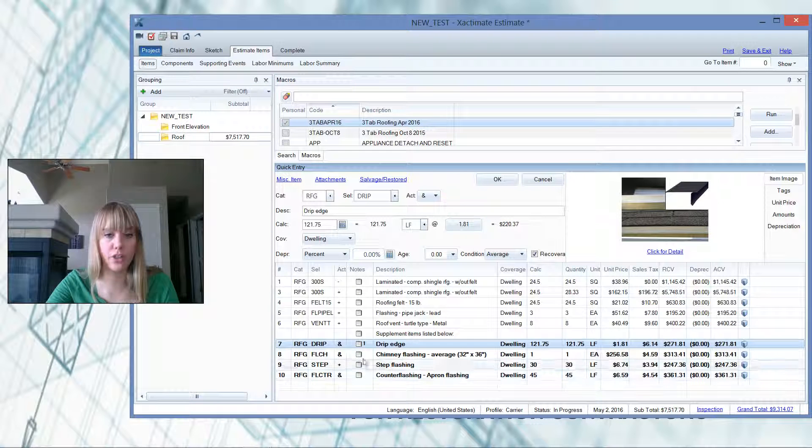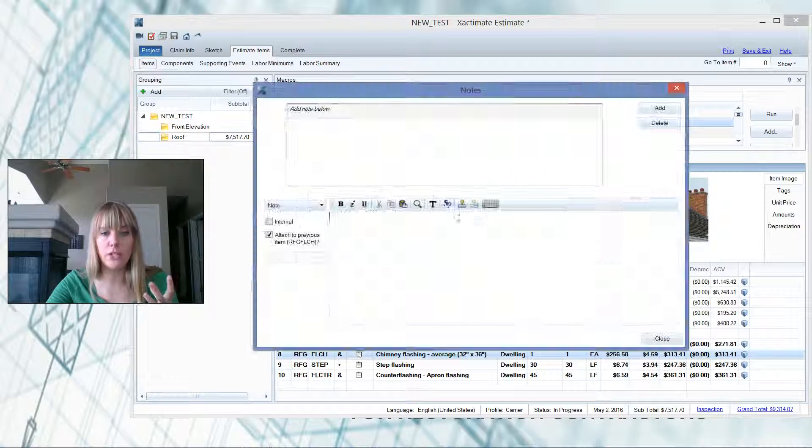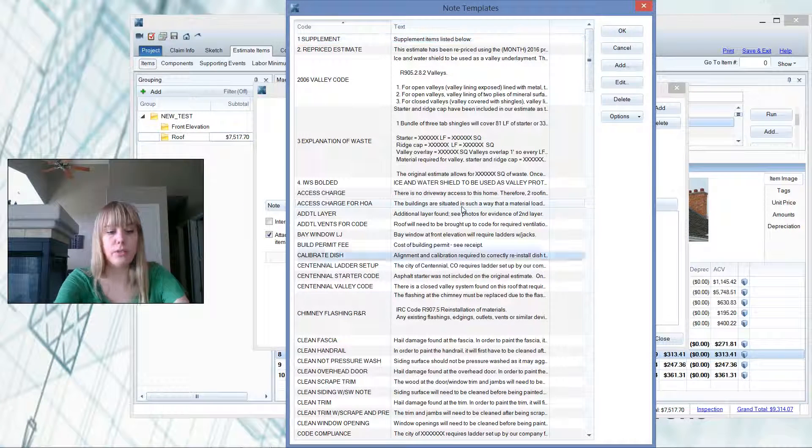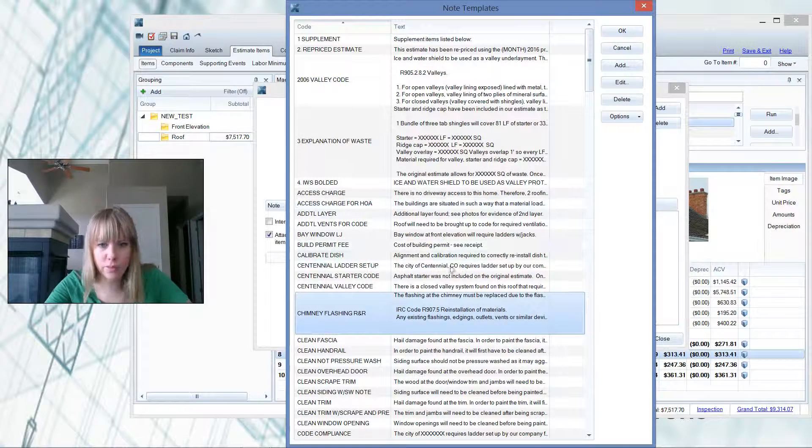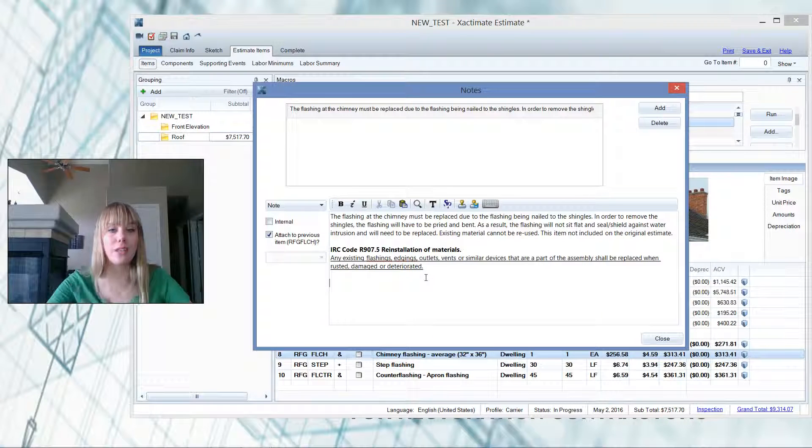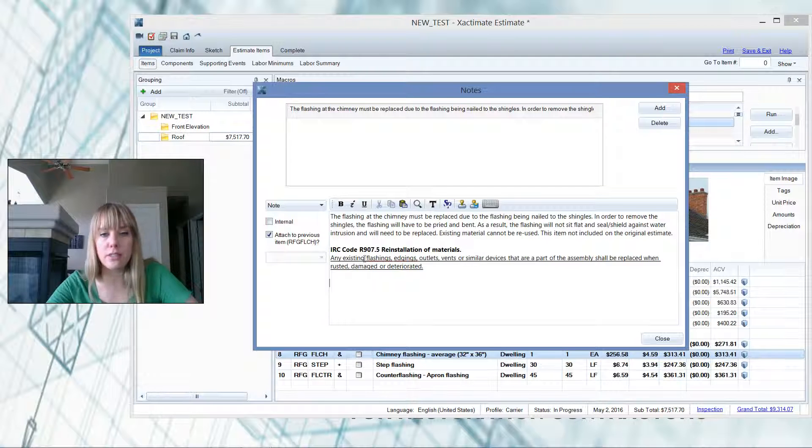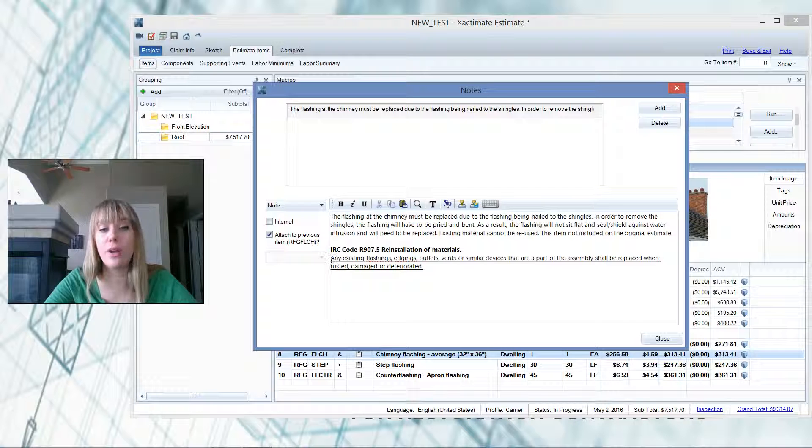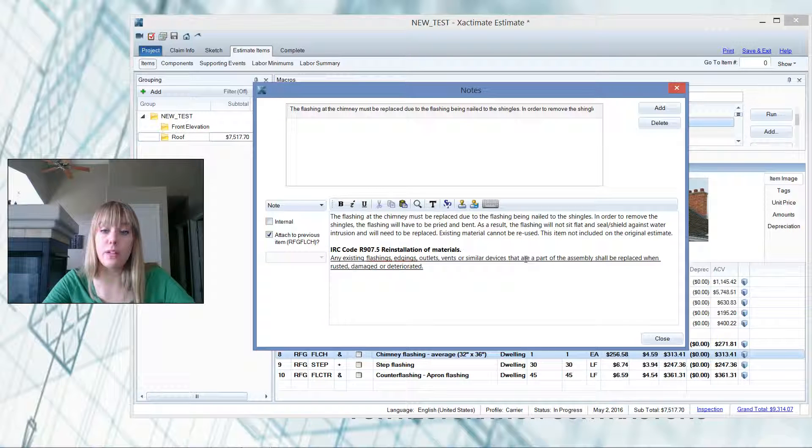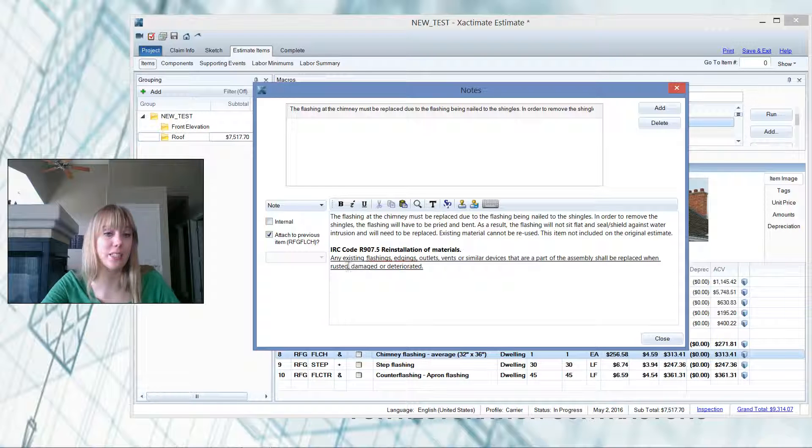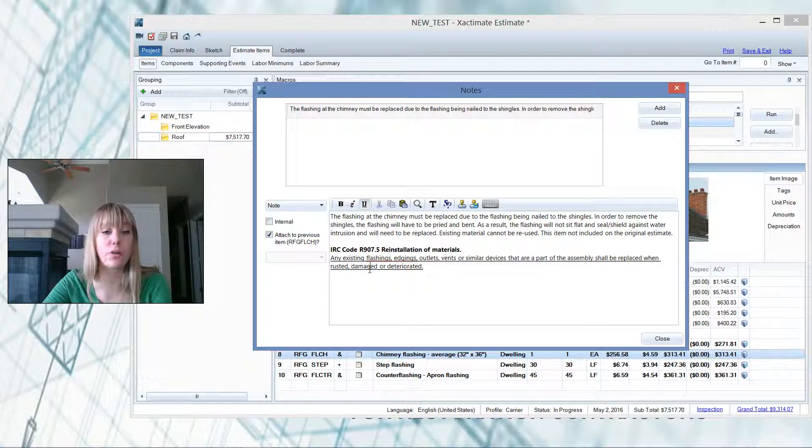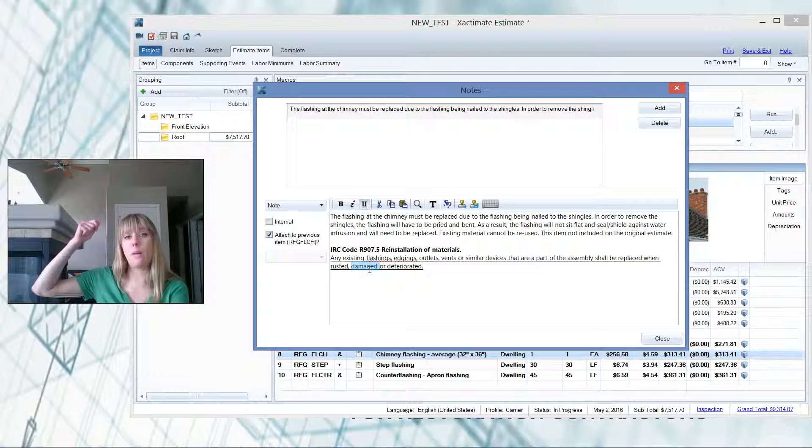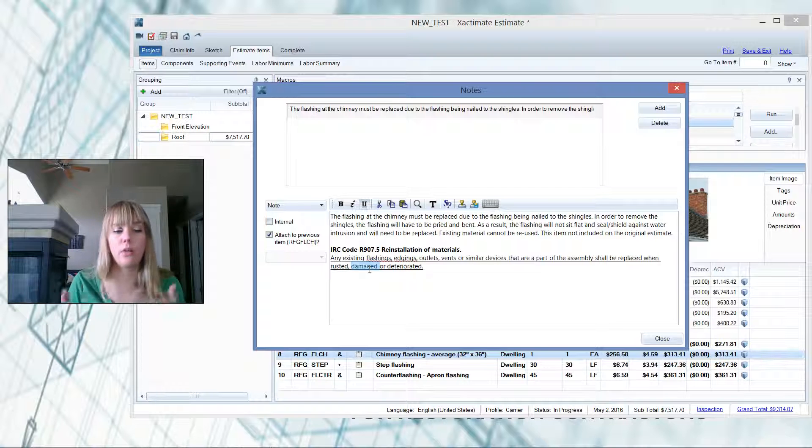So let's move on to the chimney flashing here. I'm going to double click on that chimney flashing note, go to my note templates, and I'm going to search my chimney flashing. This is a good one. This is where I cite code. So the flashing of the chimney must be replaced, and here's why. IRC code says we can't replace, any existing flashings that are part of the assembly must be replaced when it's rusted, damaged, or deteriorated. And so our argument is when you pull that nail up and you bend that flashing, it is now deteriorated or damaged.